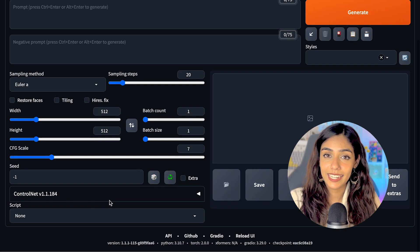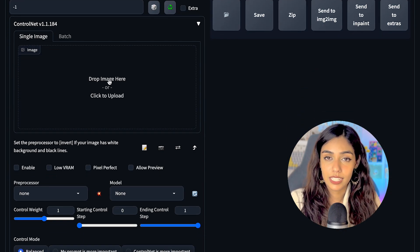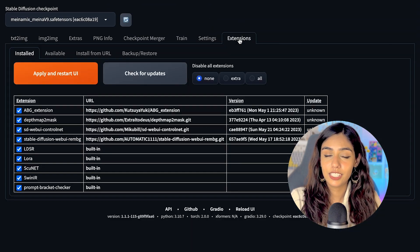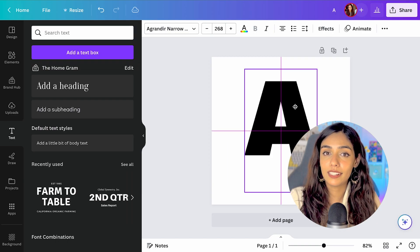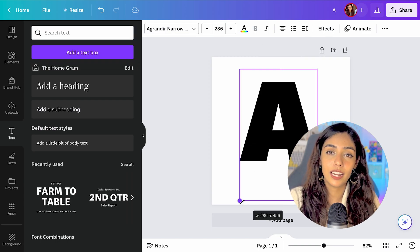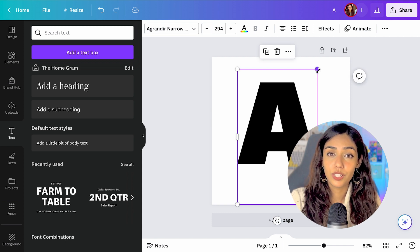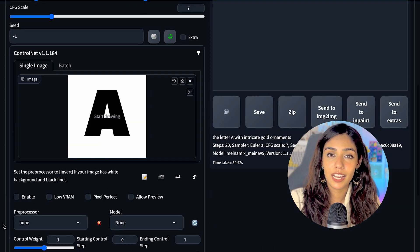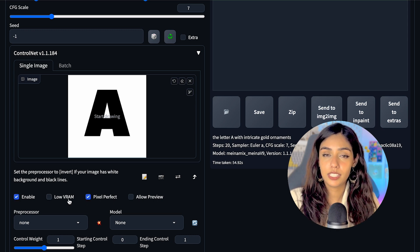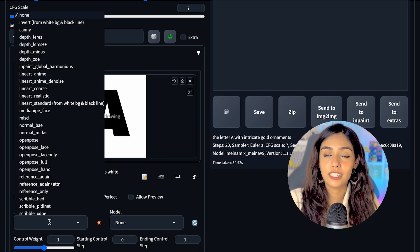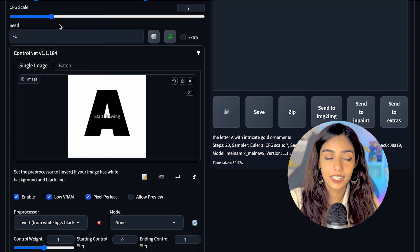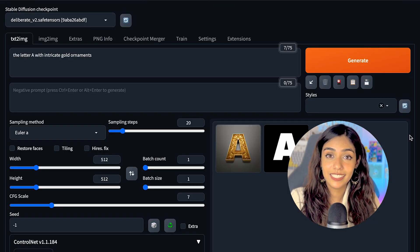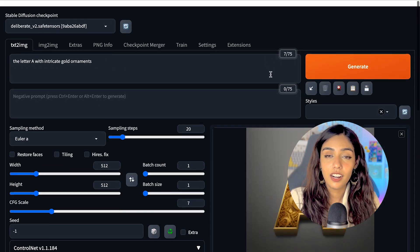So ControlNet takes an input image, a preprocessor and a model. For the control image, I decided to go ahead with simple black text on a white background that I generated using Canva and uploaded it to the ControlNet section. I used the same prompt as the previous approach and used the invert preprocessor because my control image has a white background and black lines, and the model that I used was line art. As you can see, this worked perfectly.